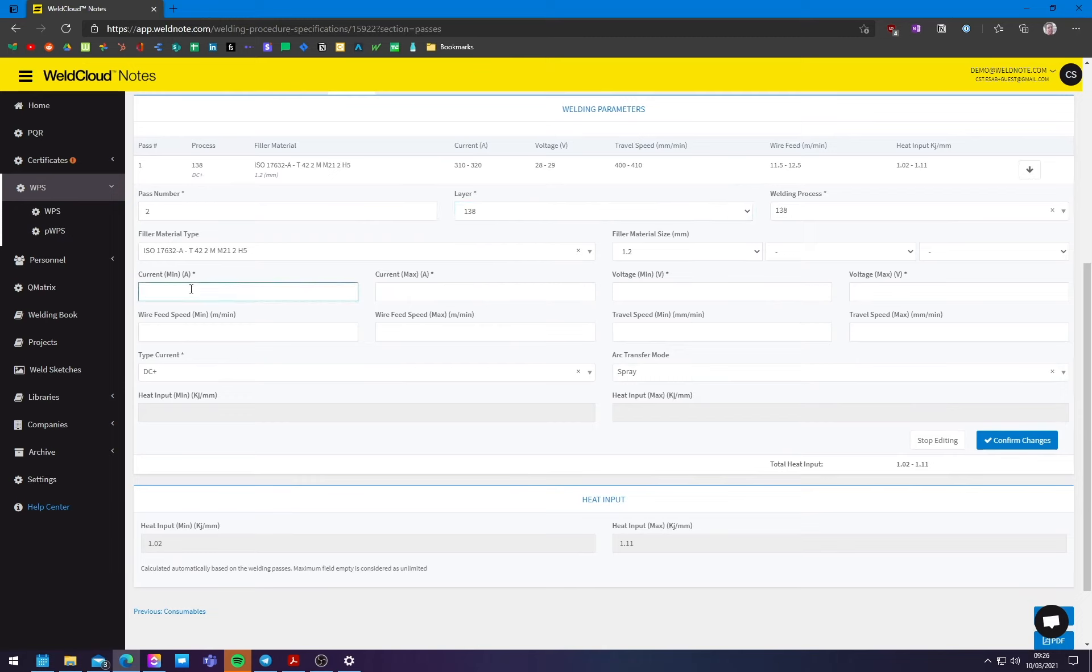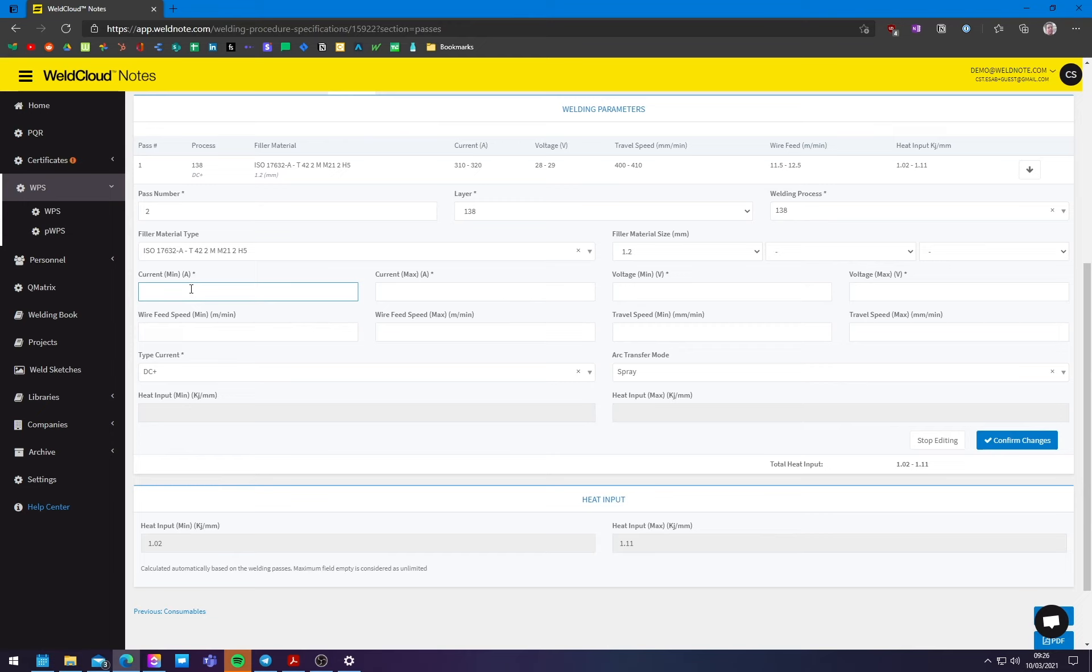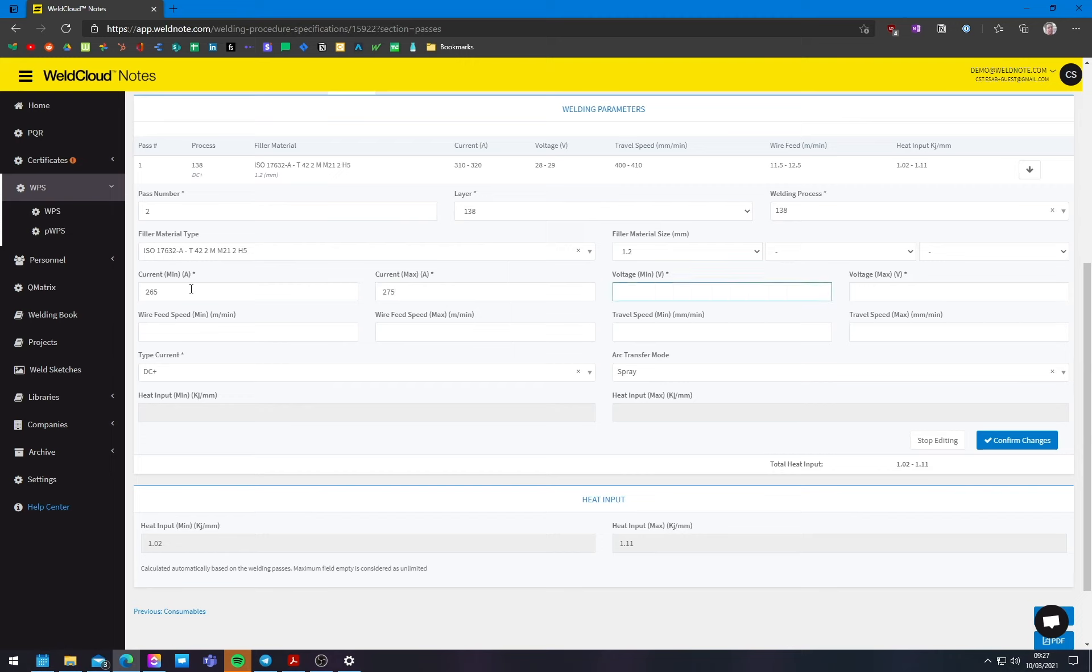So let's go with the second pass, in here. You can either, put the same kind of thing, but you can also put a smaller, smaller amp kind of pass, to allow for some, easier, puddle, puddle management for the, for the welder. So I'm just going to put something like this.